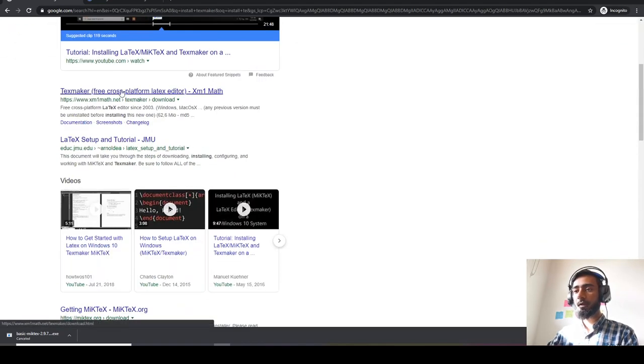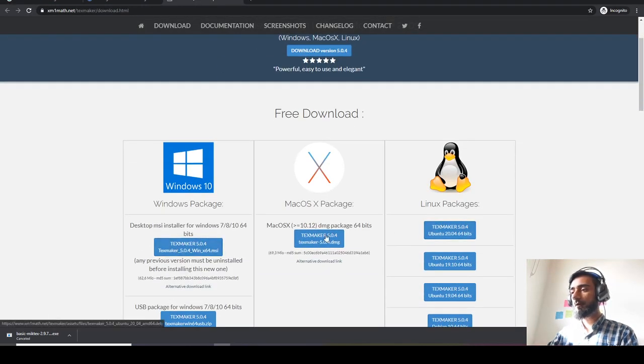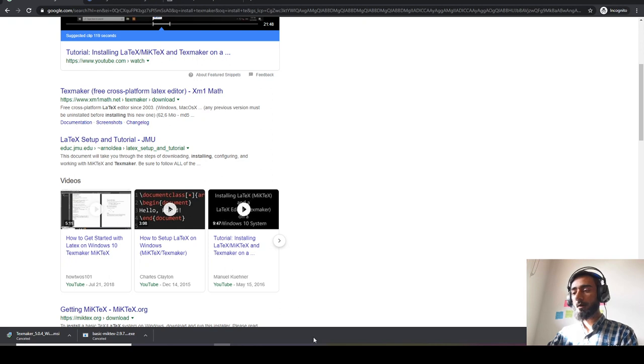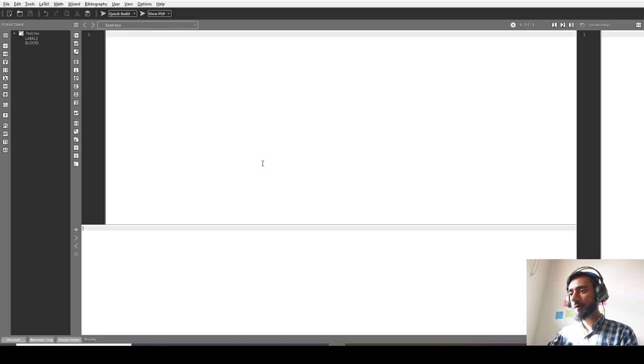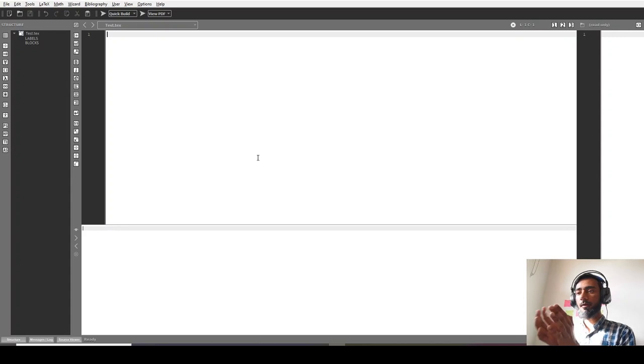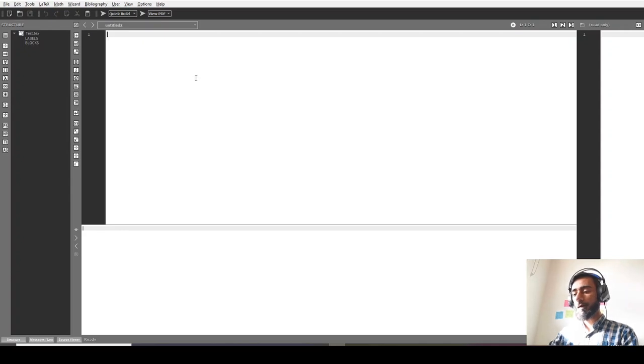Let's go to the link of TeXmaker and select a version like Windows, Mac, or Linux. After installation and opening TeXmaker, you will get a window like this. Just click on 'New' from here and you can start writing your script.